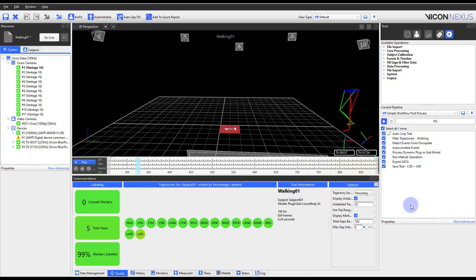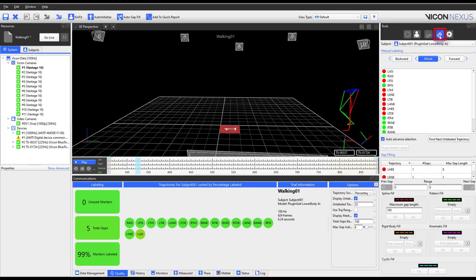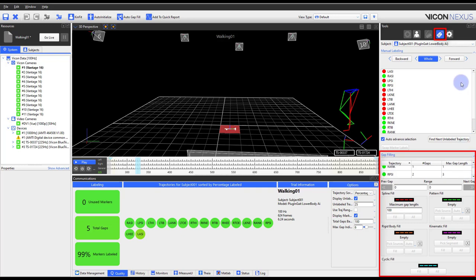Next, let us work on filling any remaining gaps within the trial. Similar to cropping the trial, there are two methods to go about gap filling. First, within the tools pane, label and edit section, you can manually fill gaps.